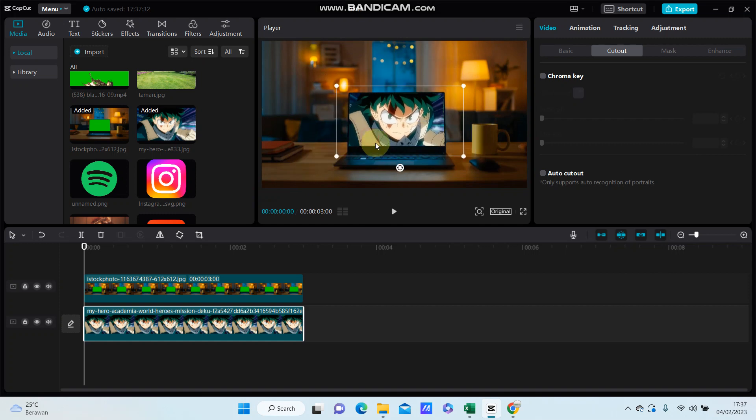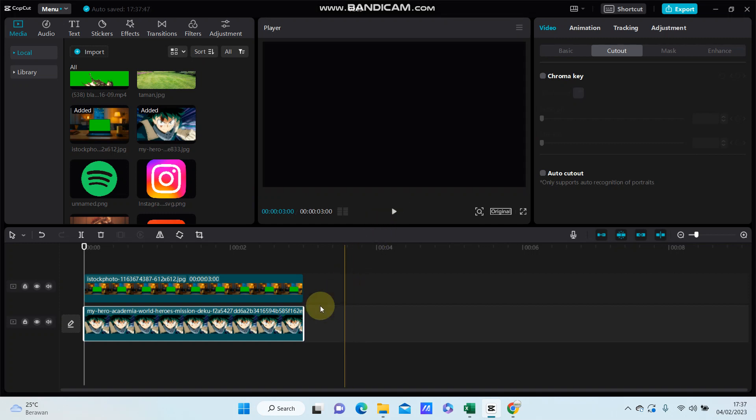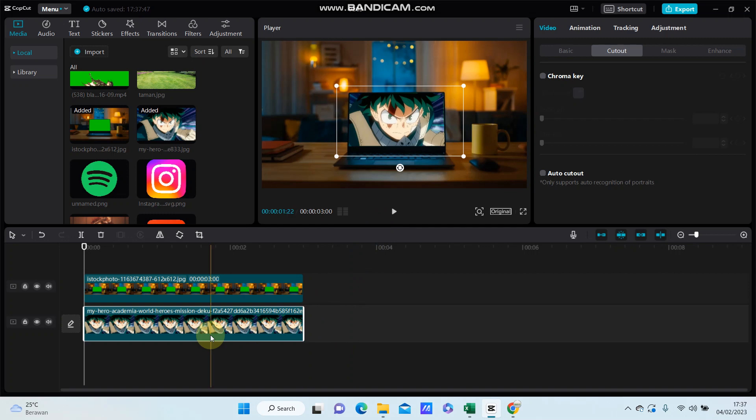View like so, and this is the final effect on your video. Okay, this is how to edit green screen on CapCut PC. I hope this tutorial was helpful for you. Don't forget to click like, comment, share, and also subscribe. Thank you so much for watching.